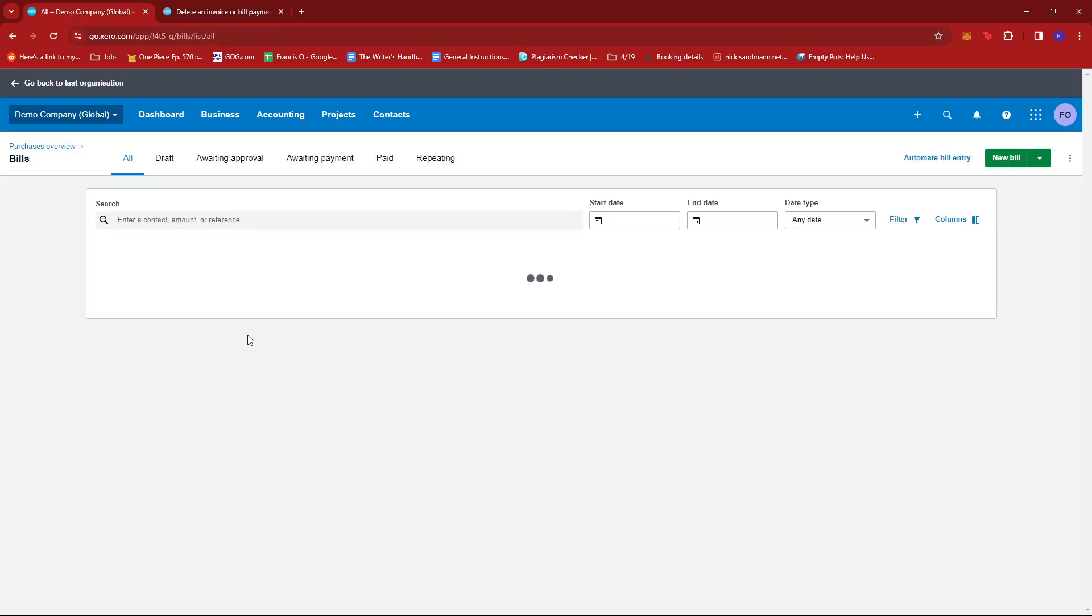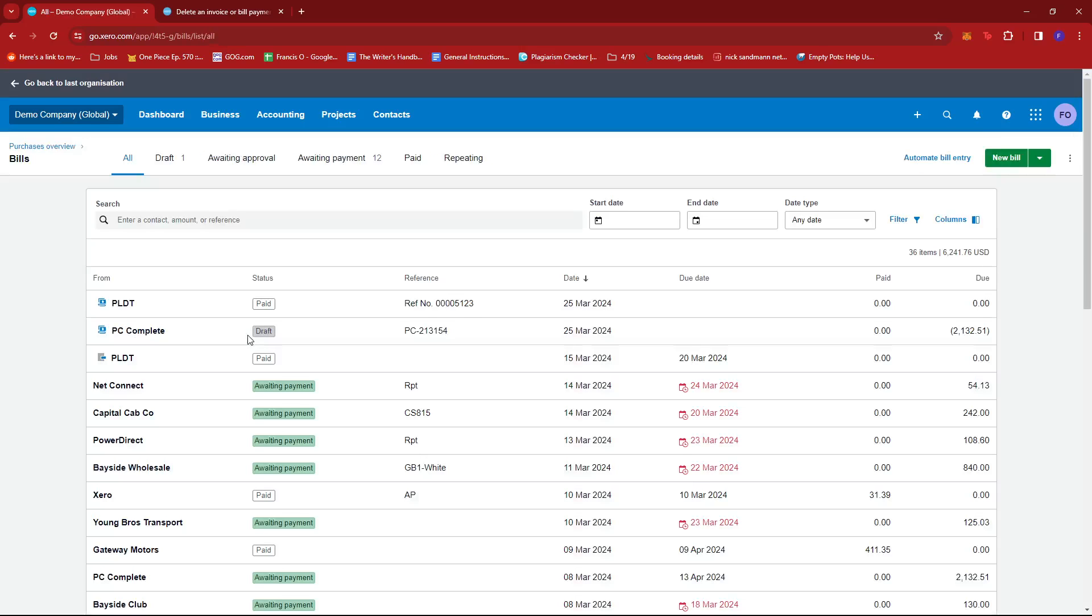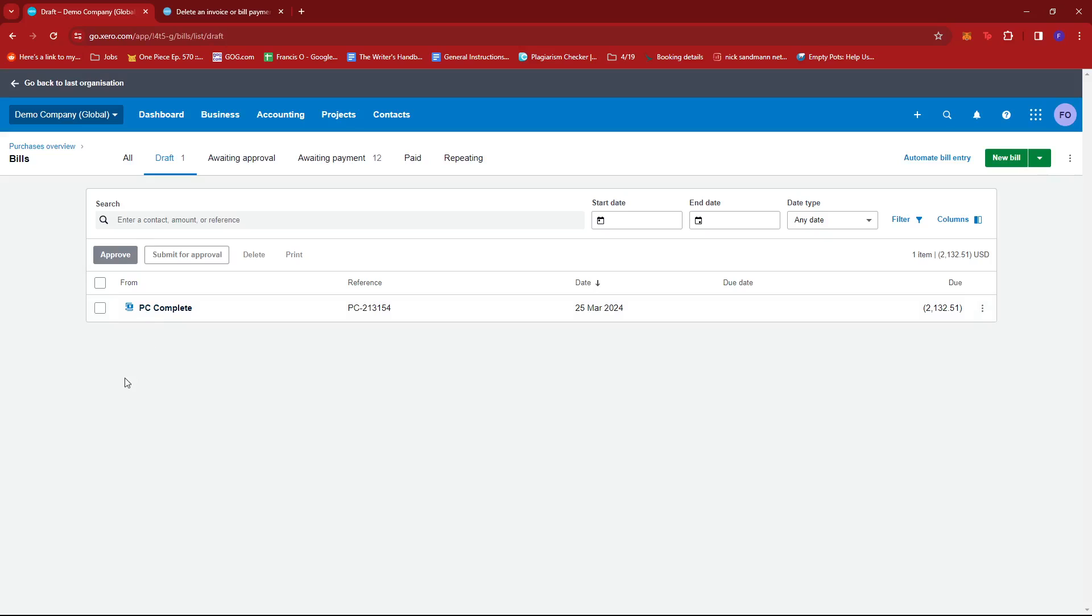Now, under bills to pay, we're going to look for the credit note that we wish to delete. So if I remember, I have one in my draft right here. It says PC complete.